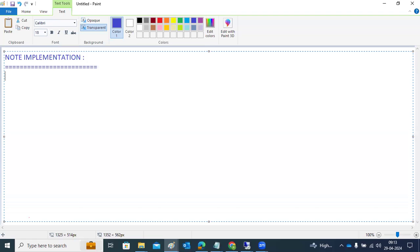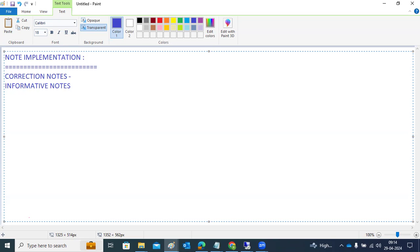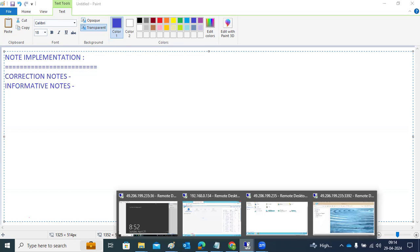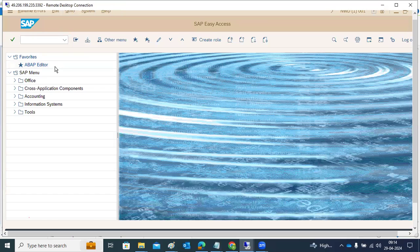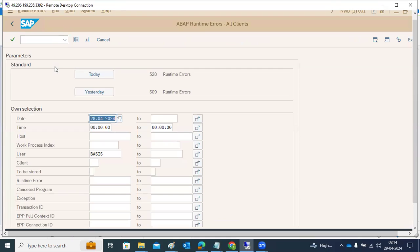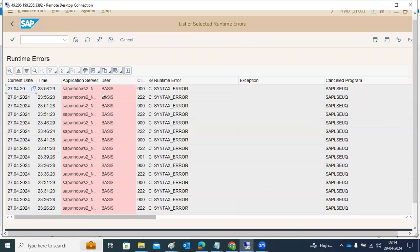Some notes are correction notes, which can be implemented directly in our systems. Notes contain resolutions and fixes — SAP releases bug fixes in the form of notes. There are two types: informative notes and correction notes. In day-to-day usage, the system may face a lot of runtime errors and dumps. There are hundreds of dumps occurring per day in the systems.